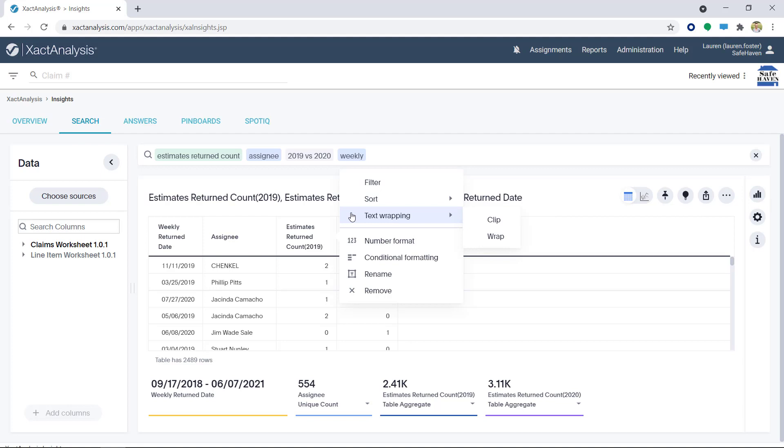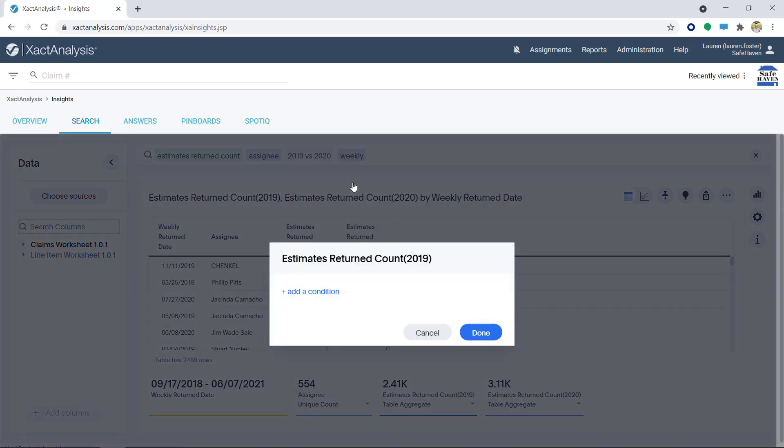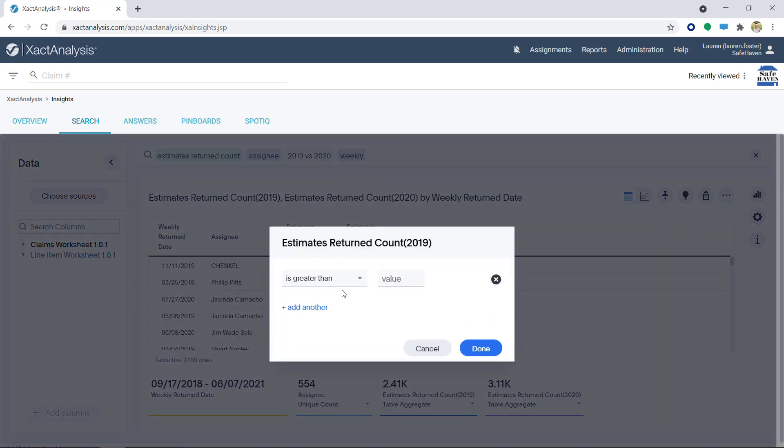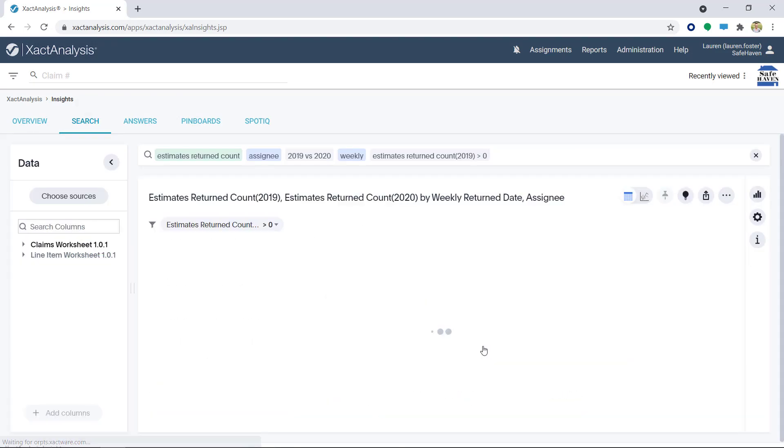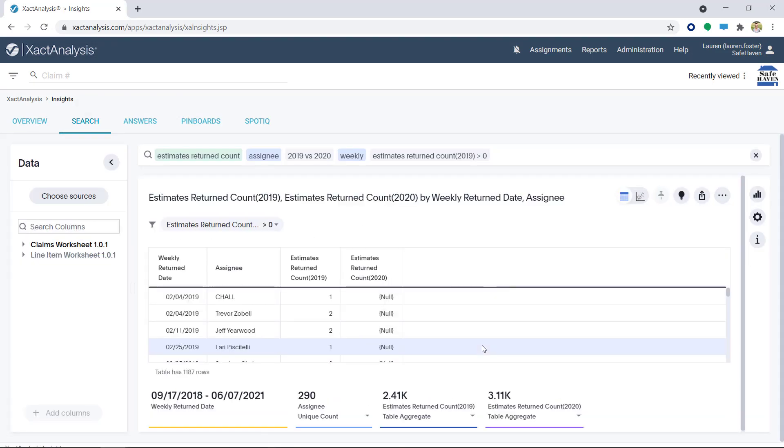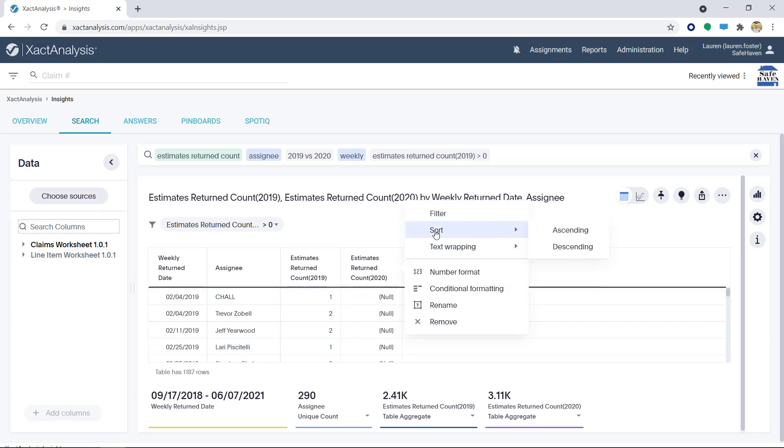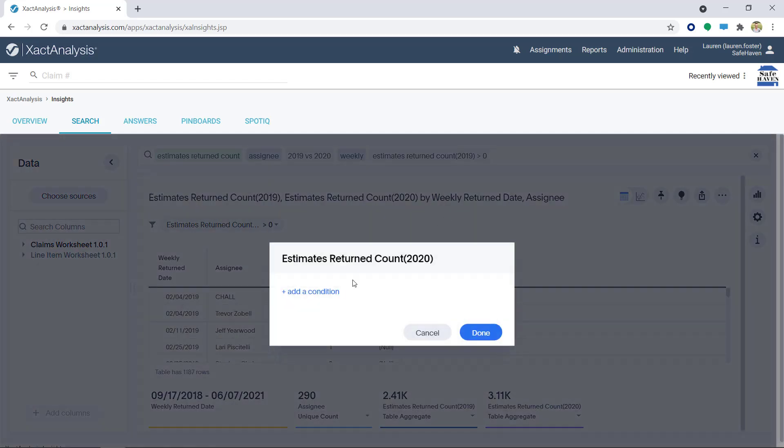For this example, I want to get rid of all the zeros in my data. I'll click on Filter and then add a condition. I'll keep Greater Than and change the value to 0. Now, all the zeros have been removed from my table. I'll be sure to add the same filter to all my columns.